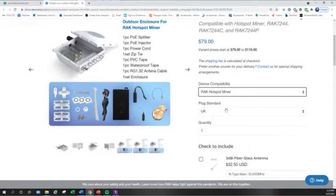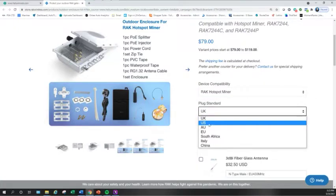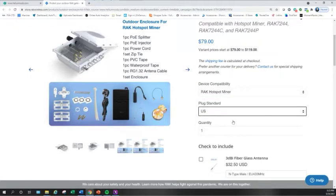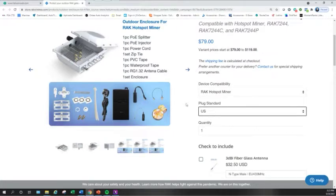Next thing you're going to look at is the plug standard. So depending on the country you live in, your wall outlets may be different. So for me, I'm going to pick the United States. That way when this enclosure comes in and I start to use it, I go to plug it in, it actually works with my outlets. So that's why I pick US.